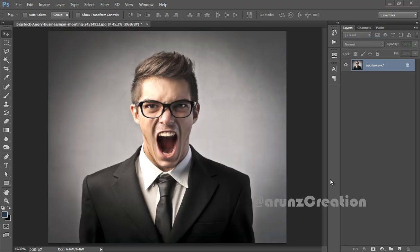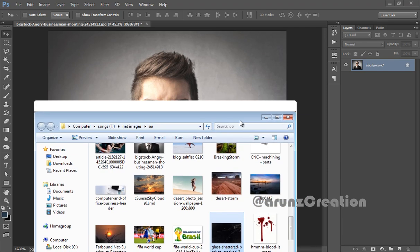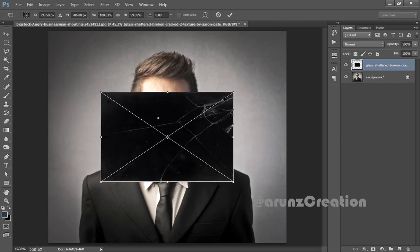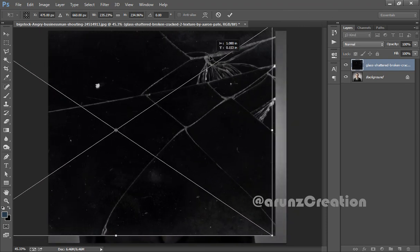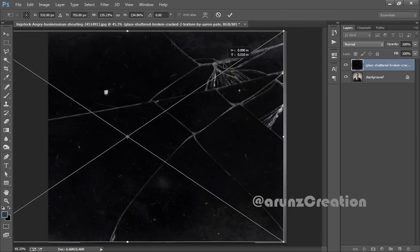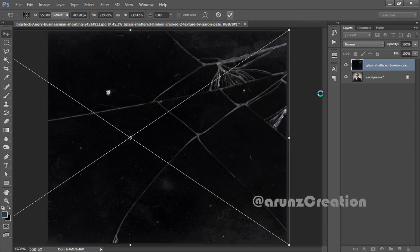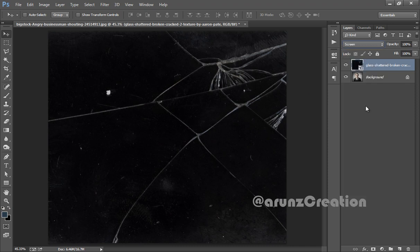First, open the image in Photoshop CC. Then drag the mirror image directly on top of this image. Firstly, transform it to fit on the screen. Now click OK and set its blend mode to Screen.